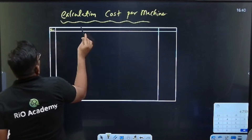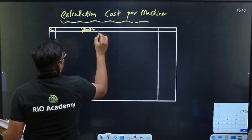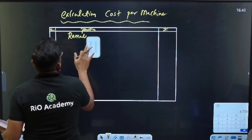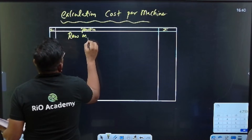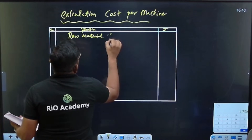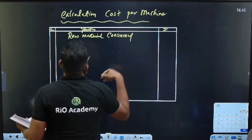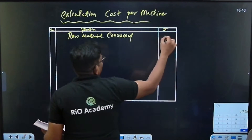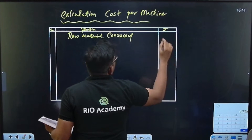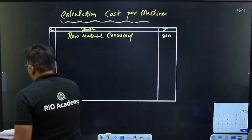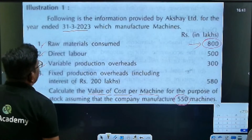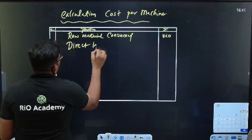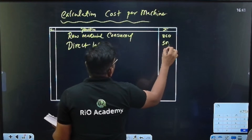Serial number and particulars — set up the columns. Raw material consumed: 800. It is still 800. Next, direct labor: 500.